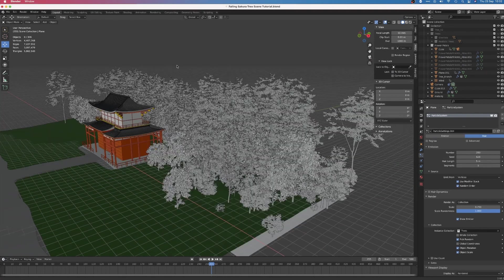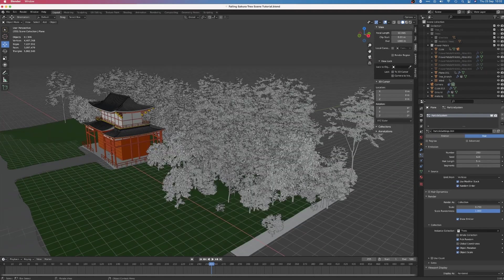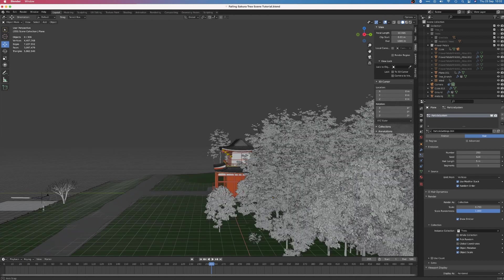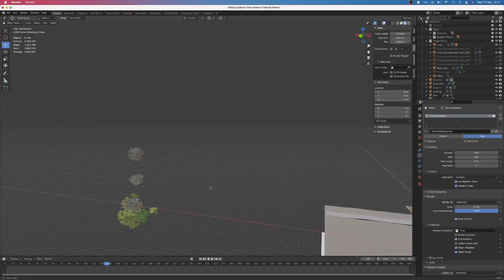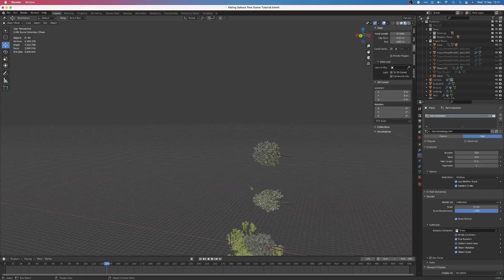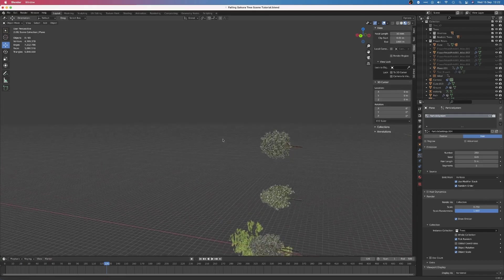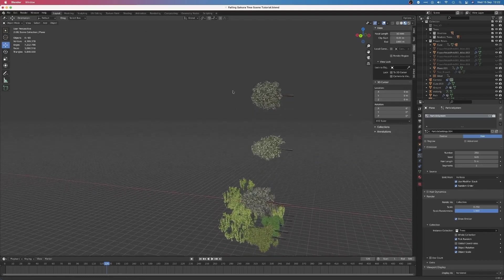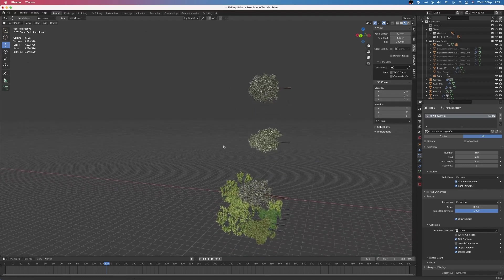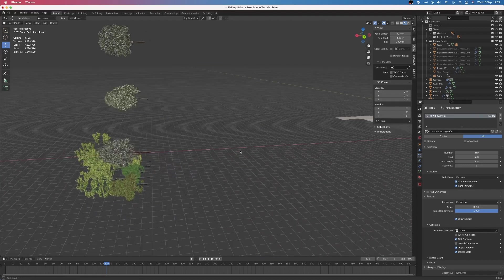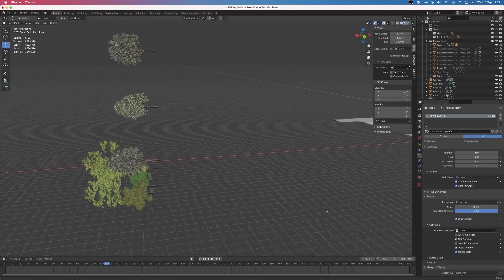I could probably have got away with using fewer trees, but I like how dense the forest looks. The trees themselves are a random assortment of free assets I've downloaded from the internet. Some of them came with materials and others I had to fix or create in Substance Painter.